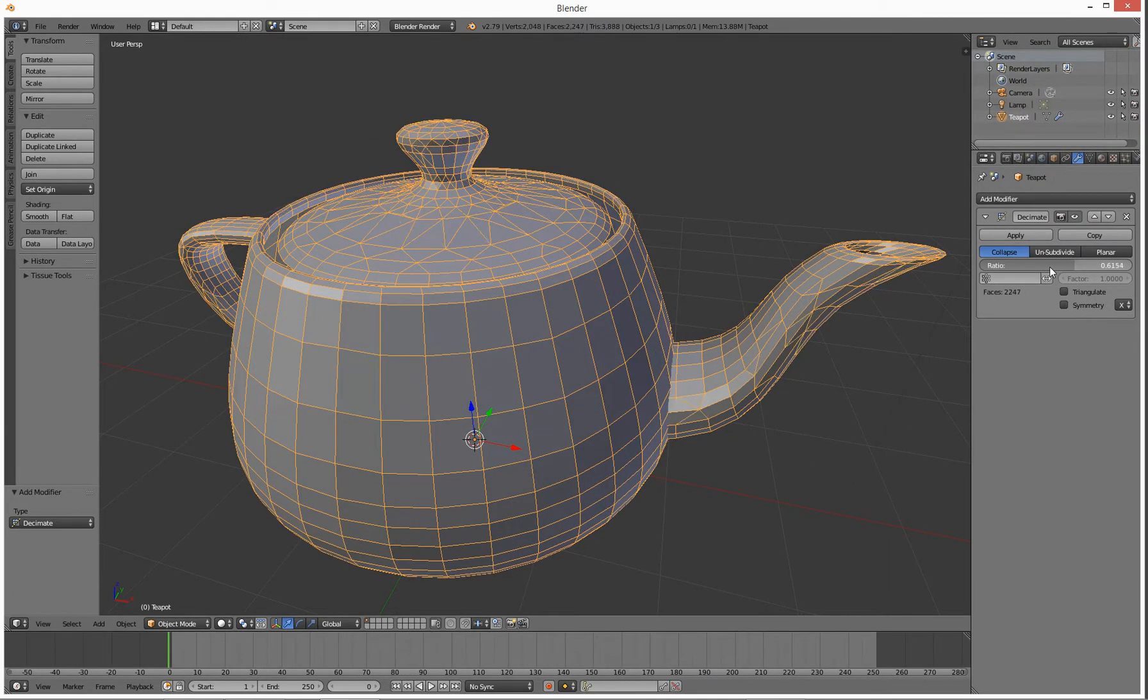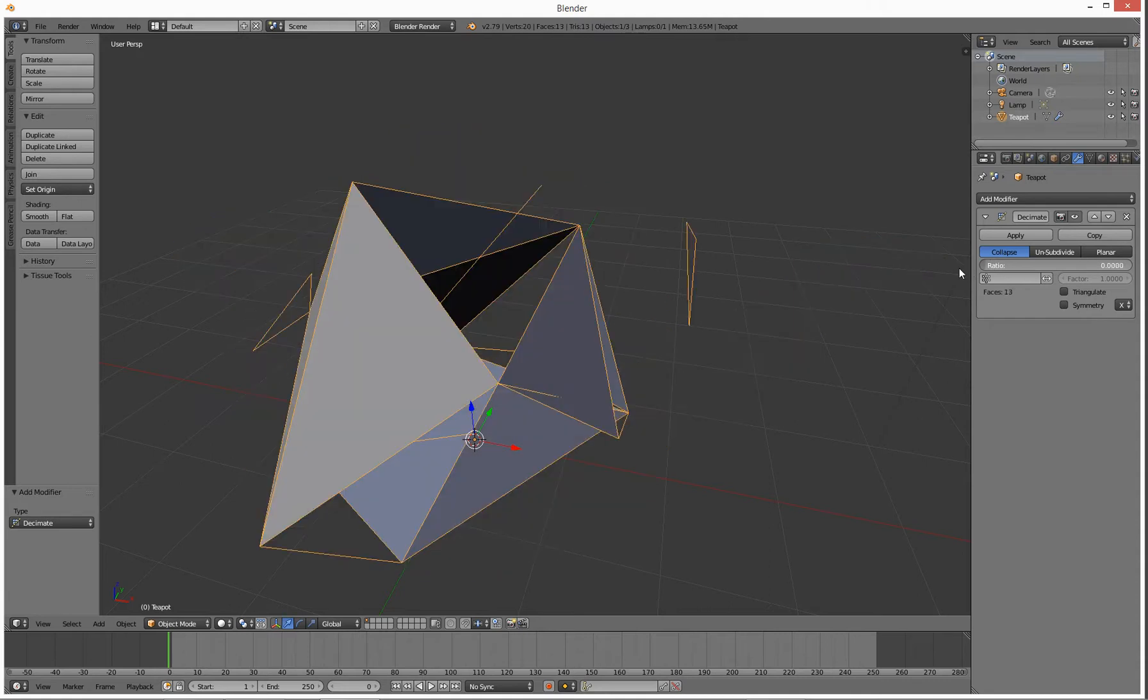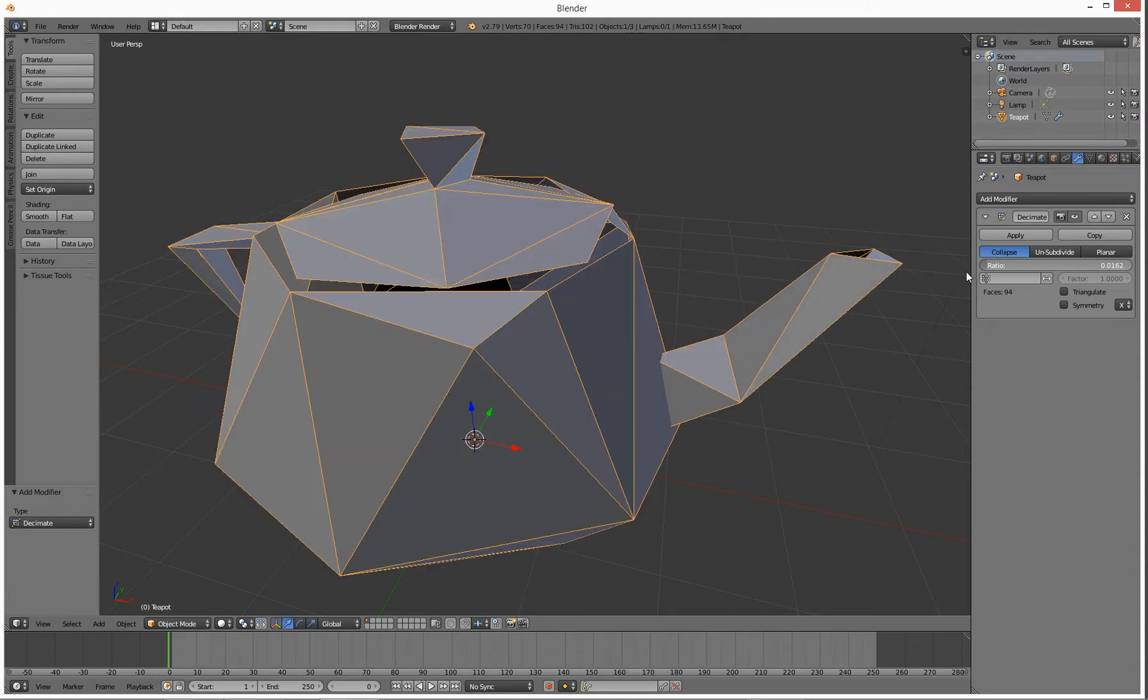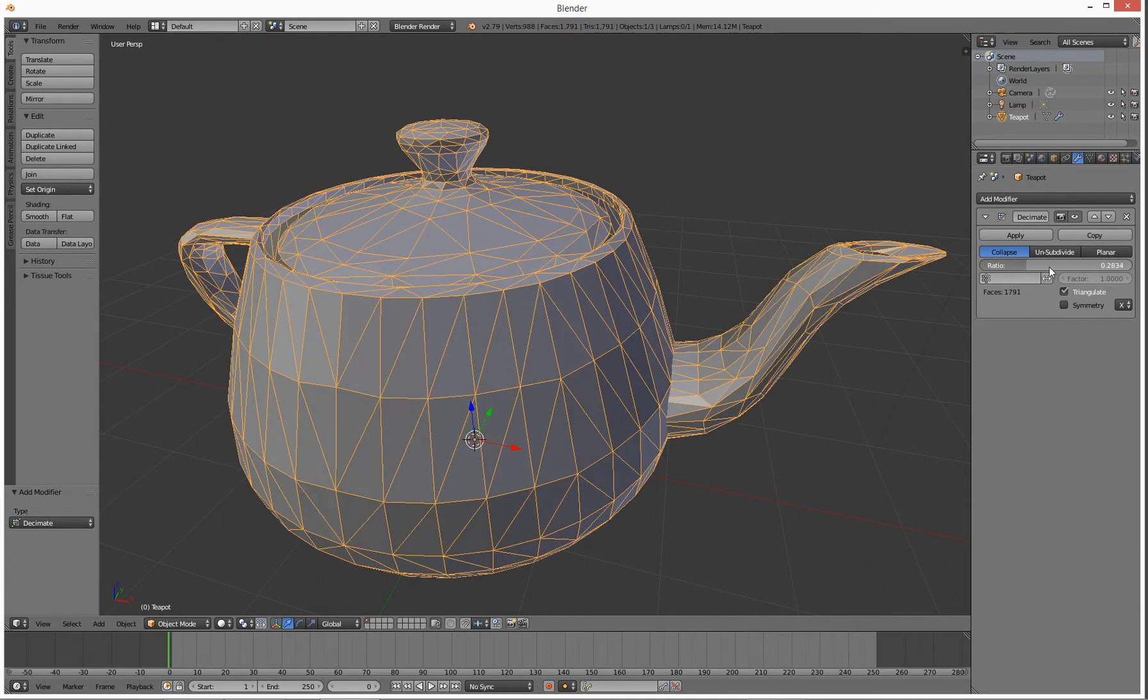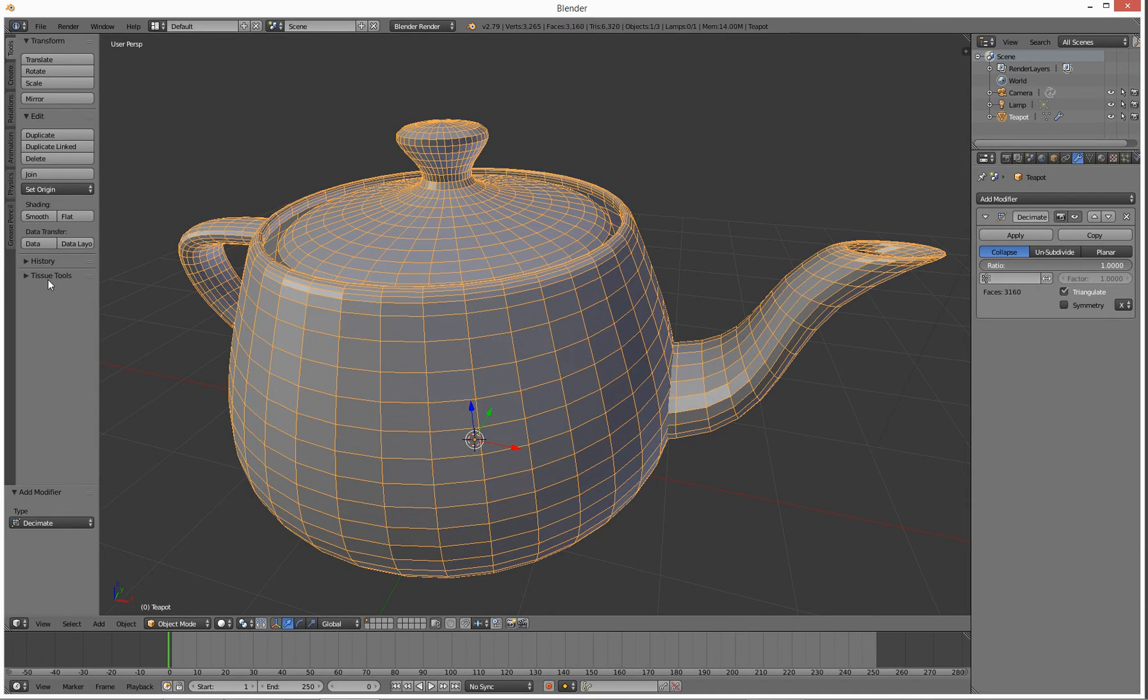You can drop it down to not very many polygons at all, and you can triangulate it if you want to or not. That basically is that. There you go, woohoo!